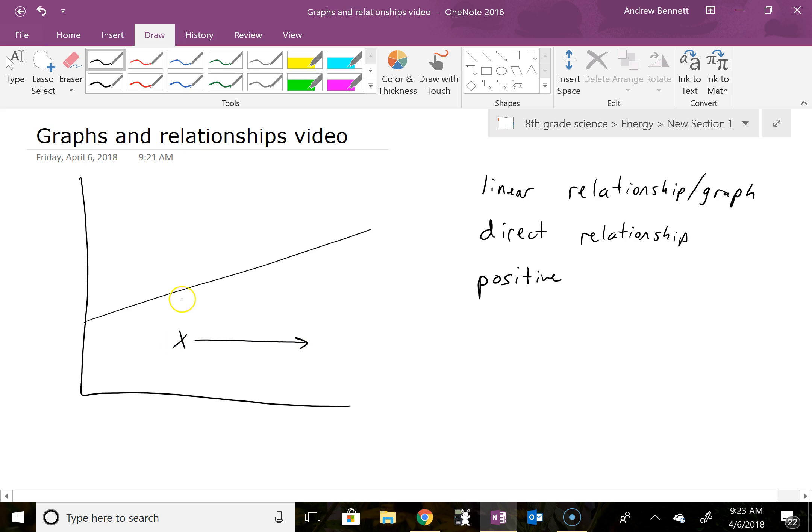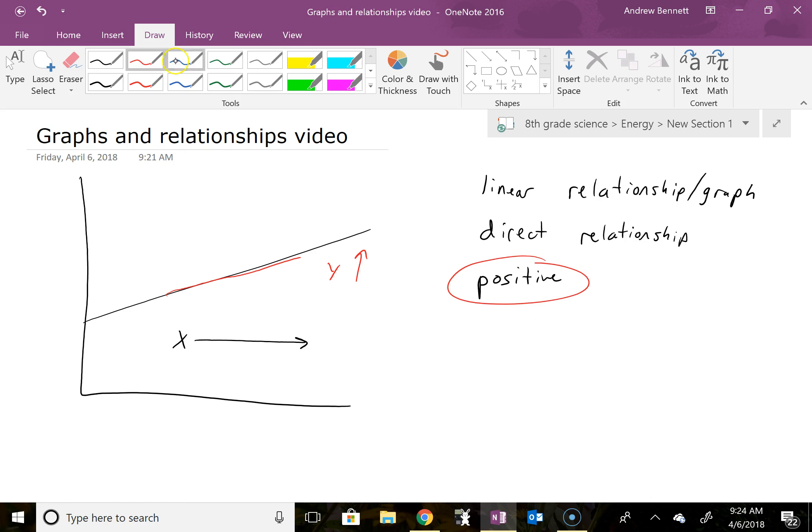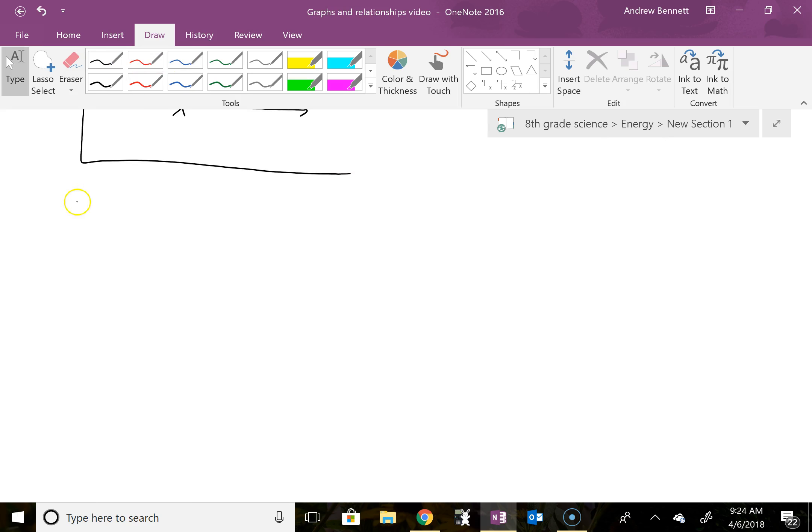And when we go that direction on the graph, we also end up moving up on the graph. So y ends up going upward. So x goes up, y goes up as well, that tells us that it is a positive relationship.